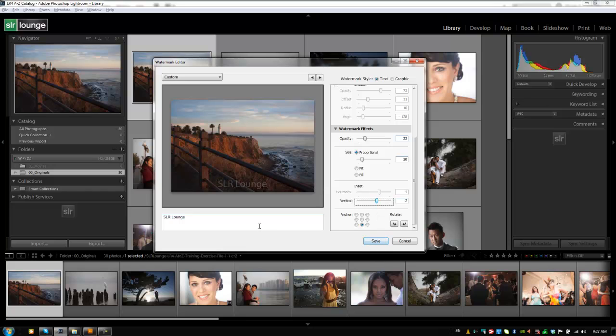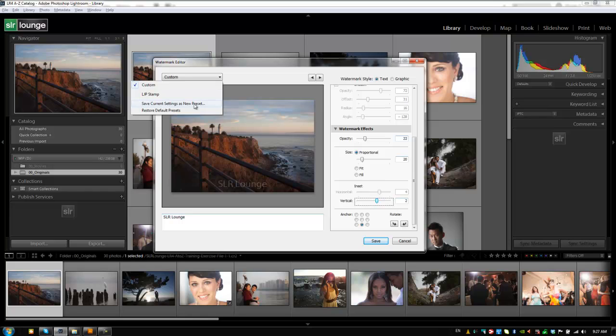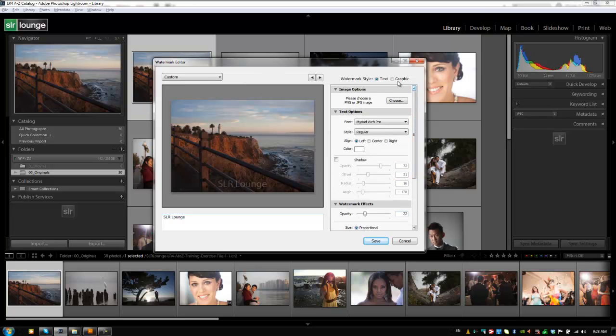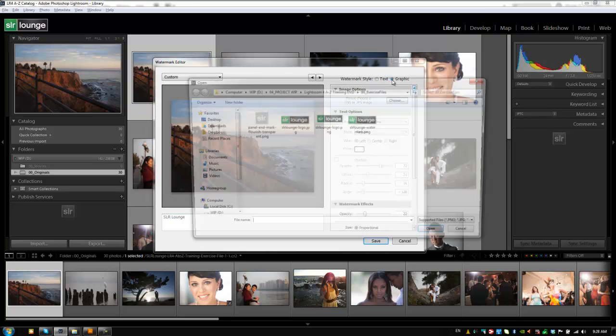Alright so once you guys get this done you can save out this watermark to a new preset. And I'd recommend that if you guys do use a text based watermark, do save it now. Now what we're going to do is actually set up a graphic watermark which is going to look much much better. And we're going to save that out because that's going to be the actual watermark that we use. So let's do that now. Let's go back up to the top. Let's choose graphic now.